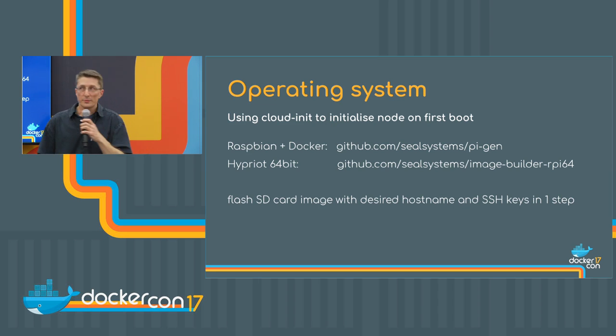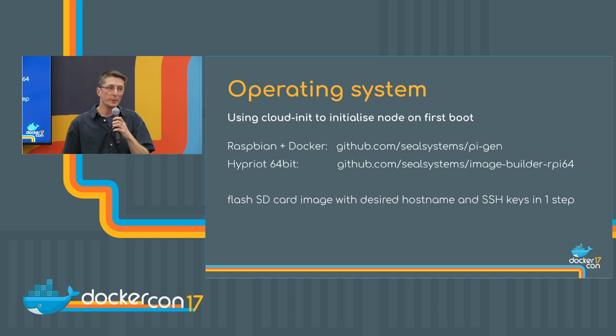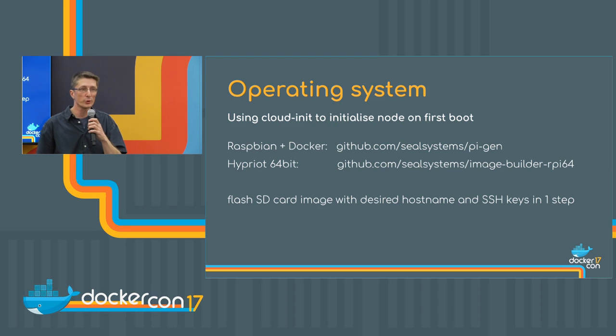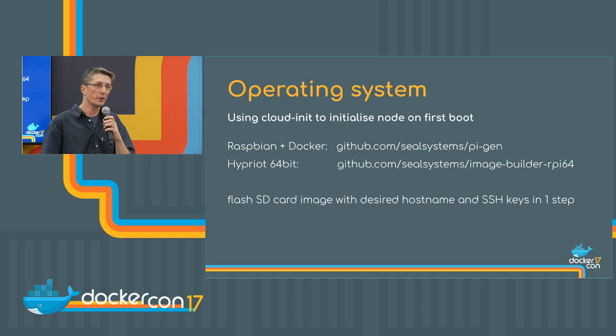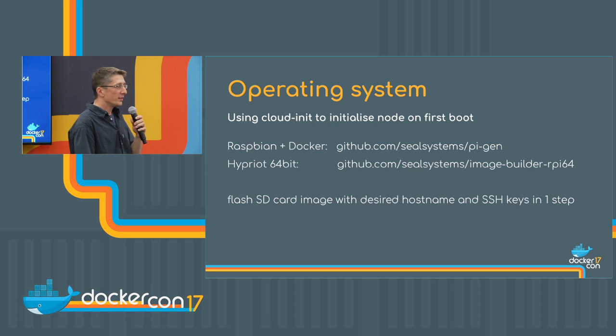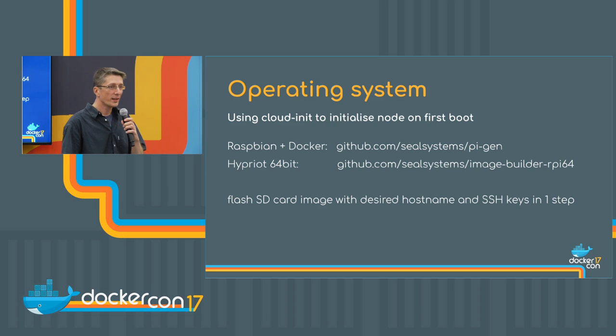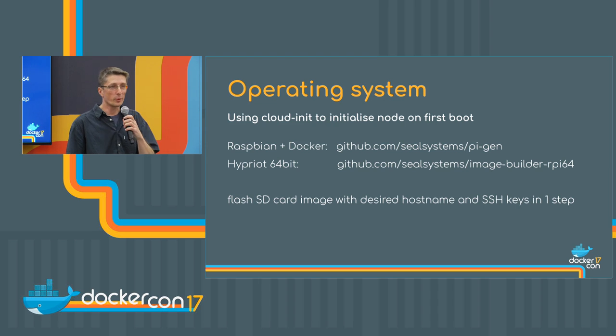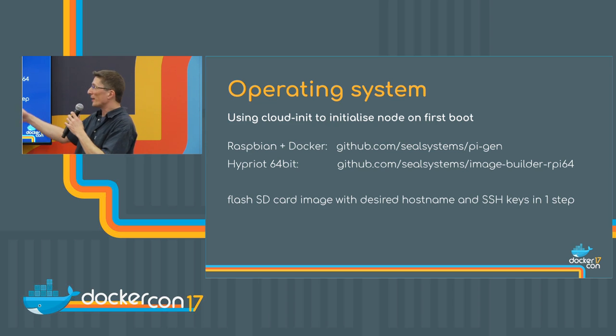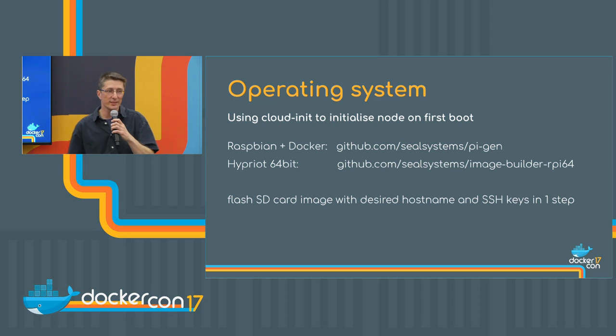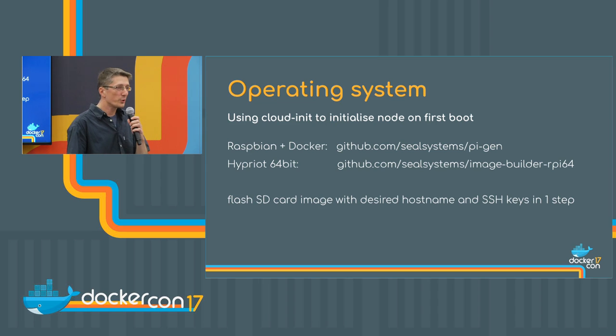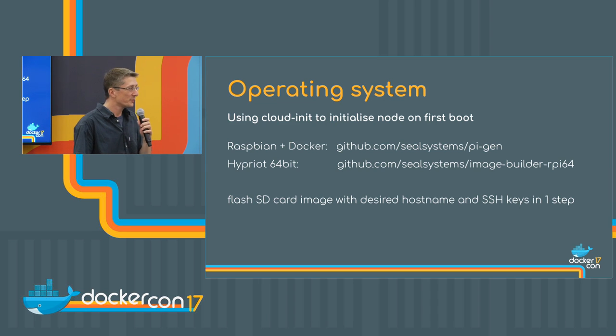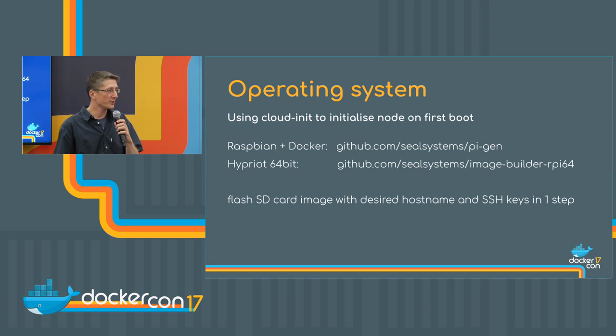As well, we have a 64-bit operating system running on two of these nodes to show you also the 64-bit Raspberry Pi 3 with a real 64-bit operating system. This is built from another Docker captain, Dieter Reuter. He's also from the hybrid team and I'm using this on two of these nodes here.